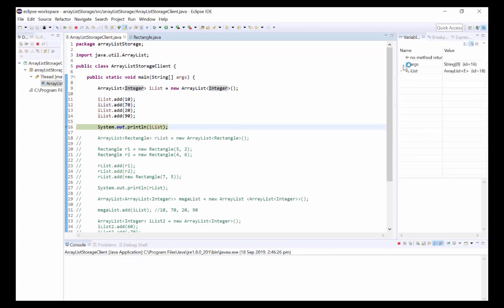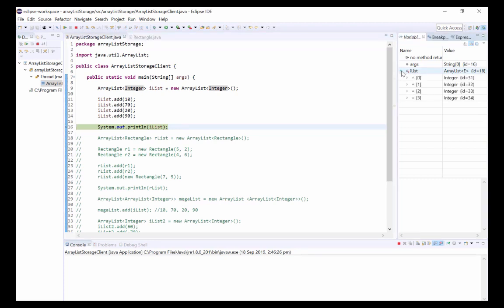Here we have iList, it's of type ArrayList, and if we expand this we can see iList contains four objects and each object refers to an instance of Integer.